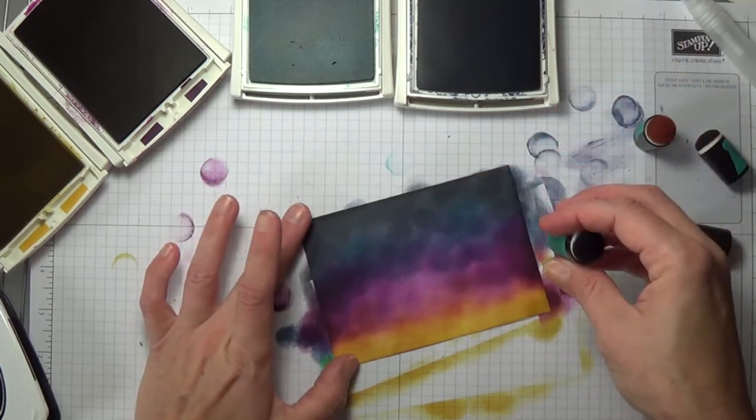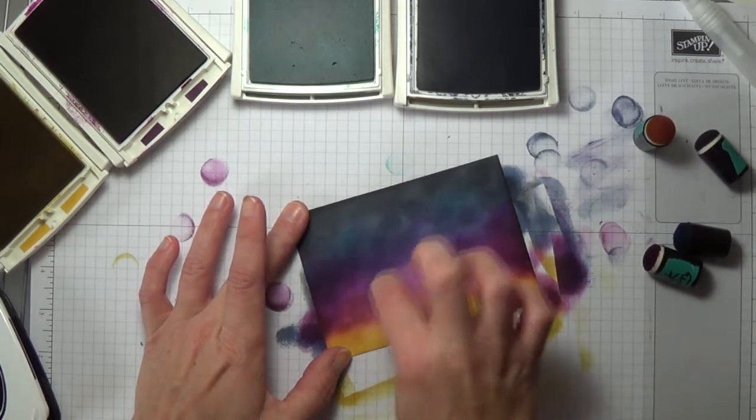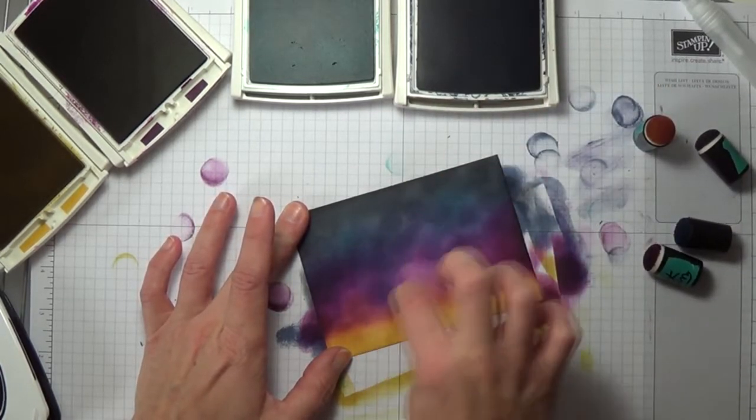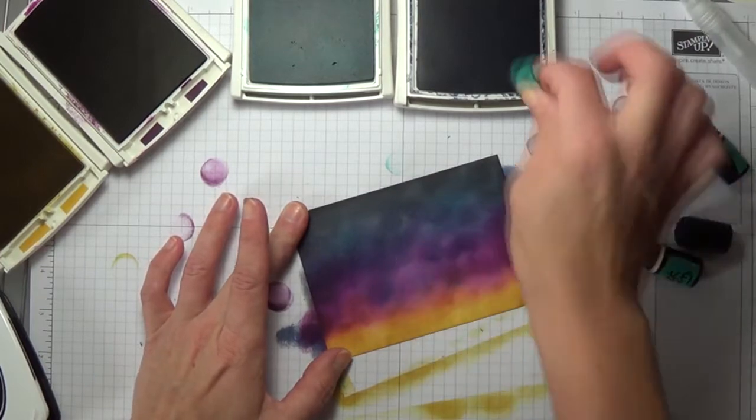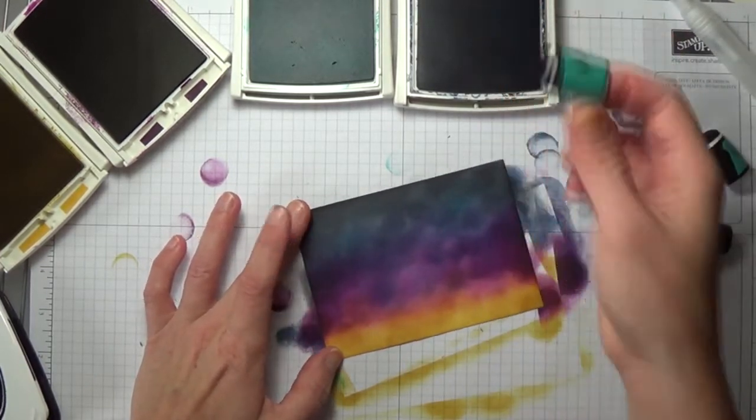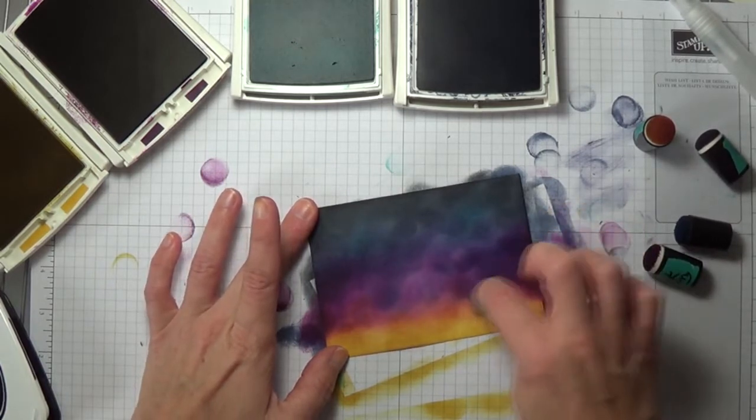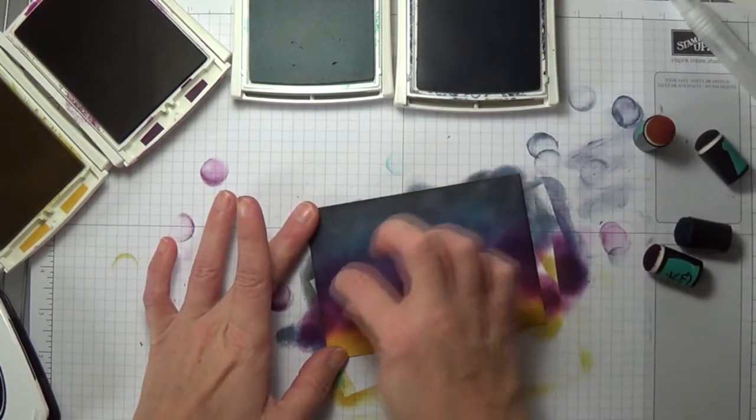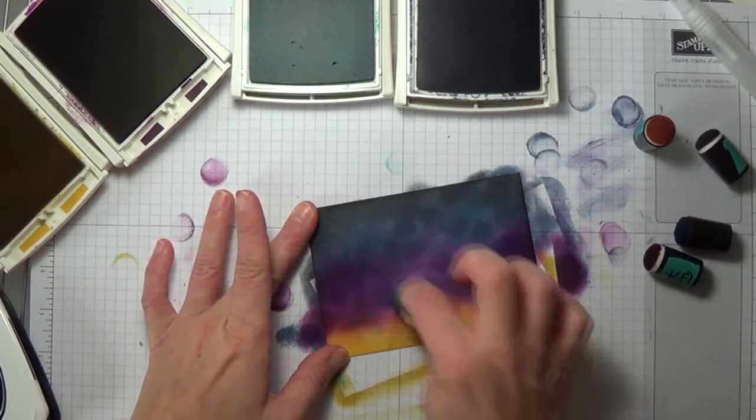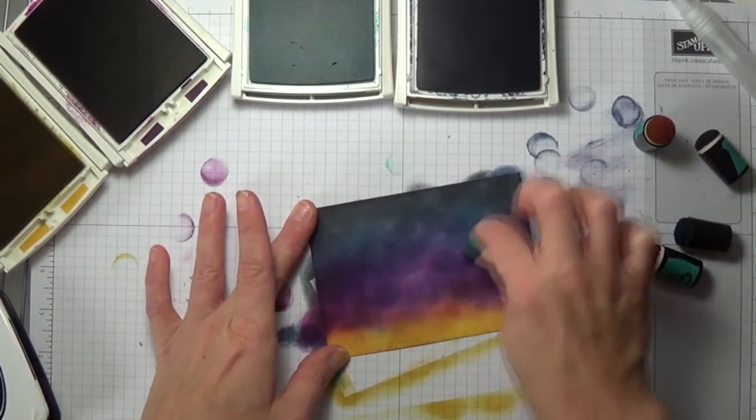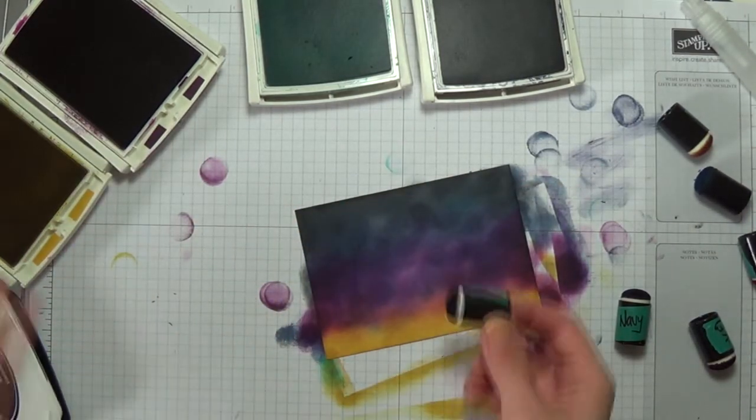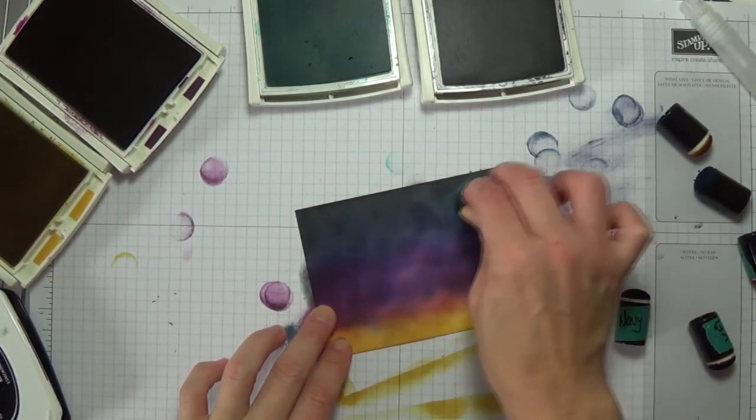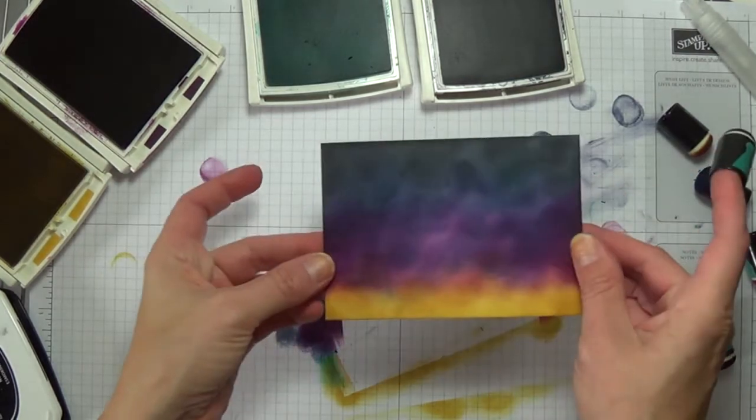Just keep playing with it until you're happy with it. I'm going to pull my navy back down a little bit. I feel like this blackberry just kind of took over. And it is a really deep color, which is great because it can go a long way when you're blending colors. So I think I'm pretty happy with my overall background. I'm just going to touch up a couple spots that I feel are a little bit light.